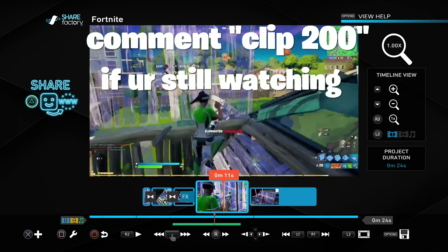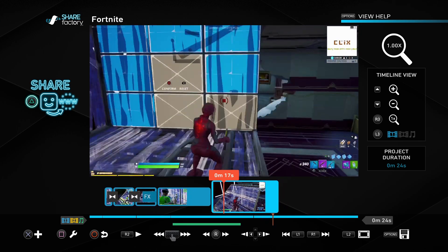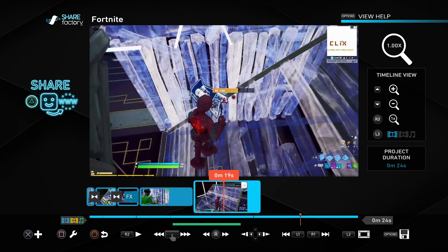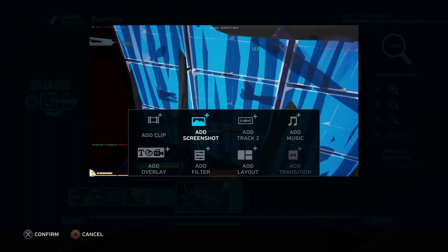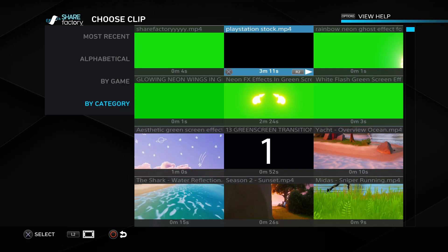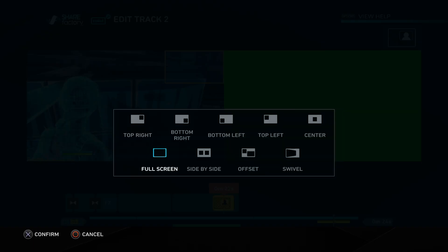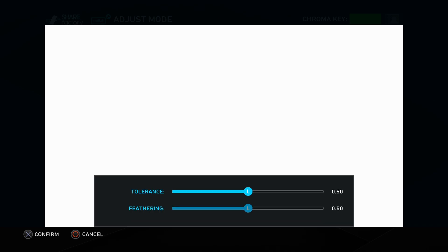That's how you make the clip volume super loud compared to music — everybody asks about this. Drop a like and let's continue to the third one: a flicker effect. This uses a USB file — if you don't have it, go to my playlist linked in the description and watch any ShareFactory video, it's on there. I'm gonna show you how to do a flicker effect. Press X, add clip, go down to the white flash green screen effect video.